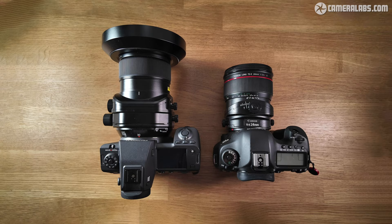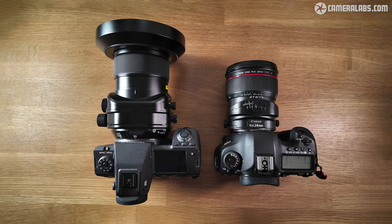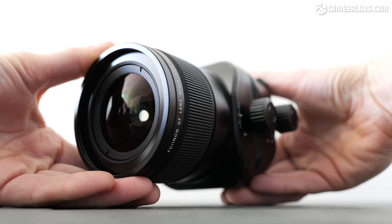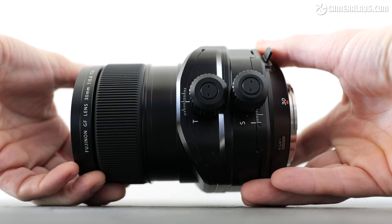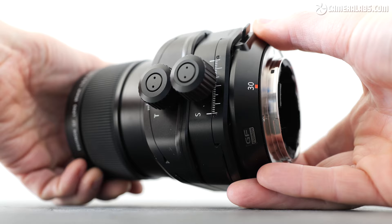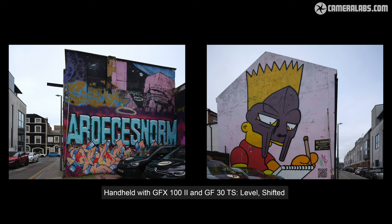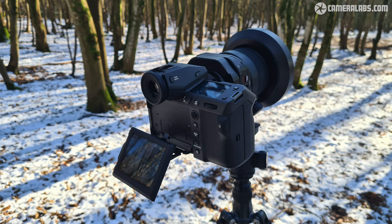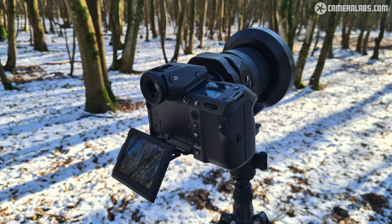And once you enlarge this further to accommodate tilting and shifting, not to mention optimizing it for bodies with 100 megapixels or more in the future, you've got a pretty hefty lens. The GF 30 TS measures 87mm in diameter, is 139mm long, weighs 1,340 grams, and costs around $4,000. While I did try shooting a little bit with it handheld on the GFX 102 body exploiting the IBIS stabilization, this really is mostly a tripod combination, particularly if you want the best from the tilt-shift capabilities.